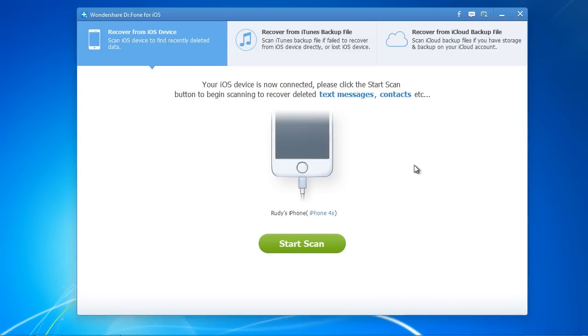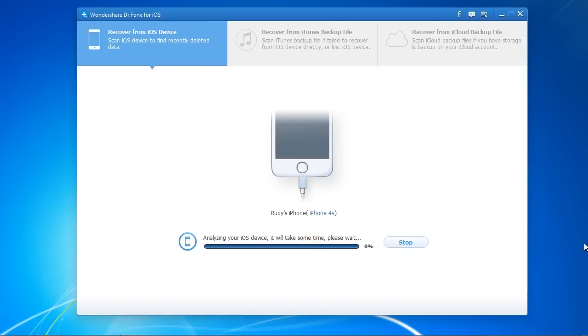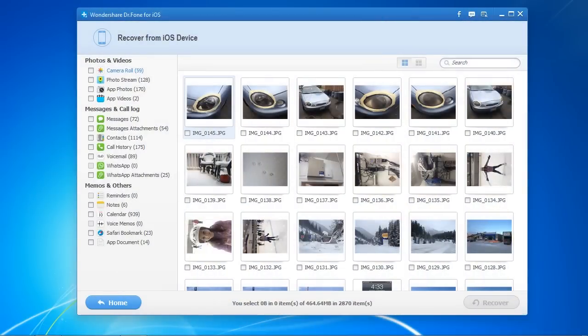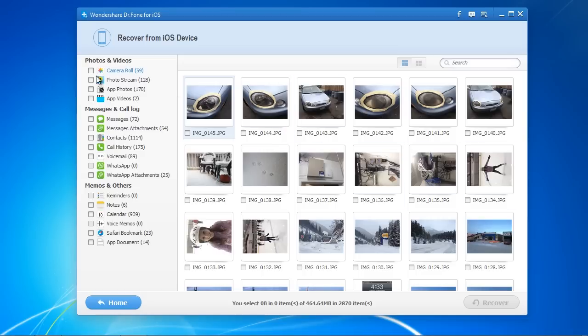Plug in your iPhone and select Start Scan. Here are the results. It gives you a list on the side panel of all the different file types you can recover. In order to recover your deleted photos, just click the box for Camera Roll.